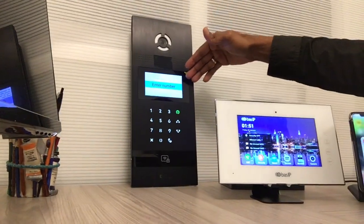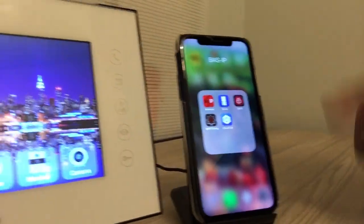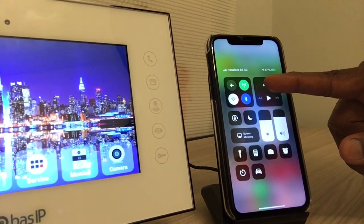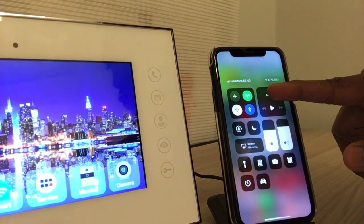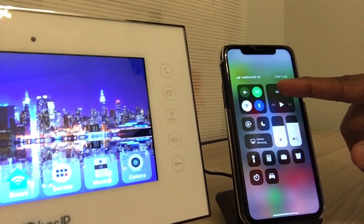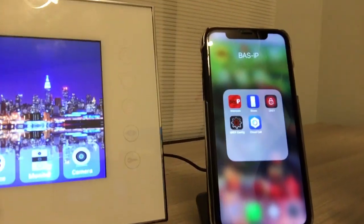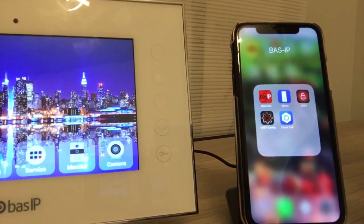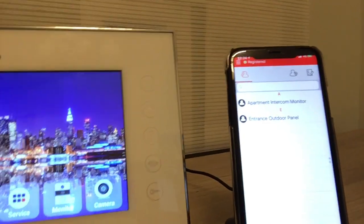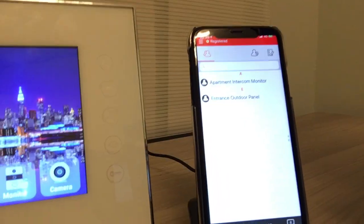I'll be using a 4G connection just to show you that Bus IP ZIP cloud works really well even when you have 4G. So that's our app with the preset apartment and the entrance.